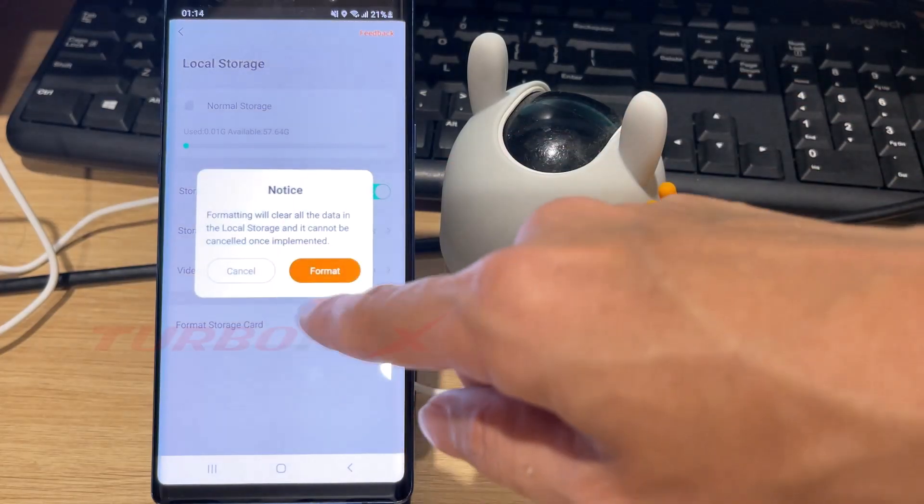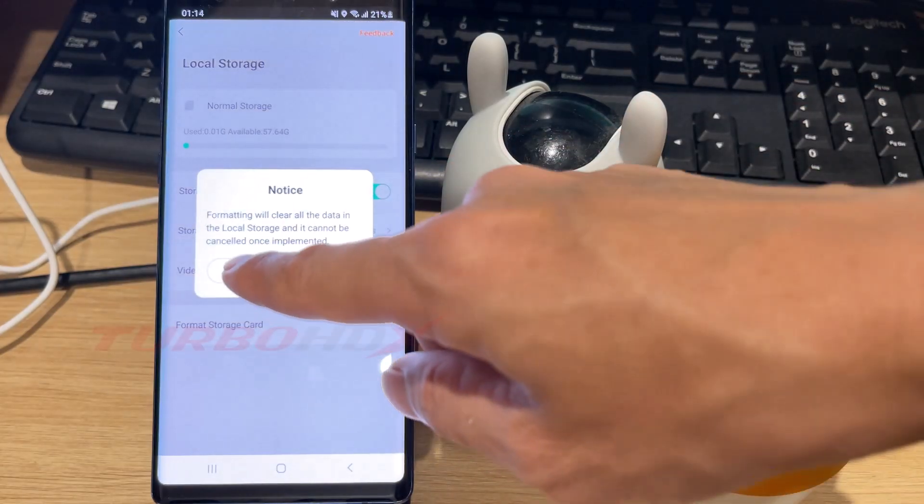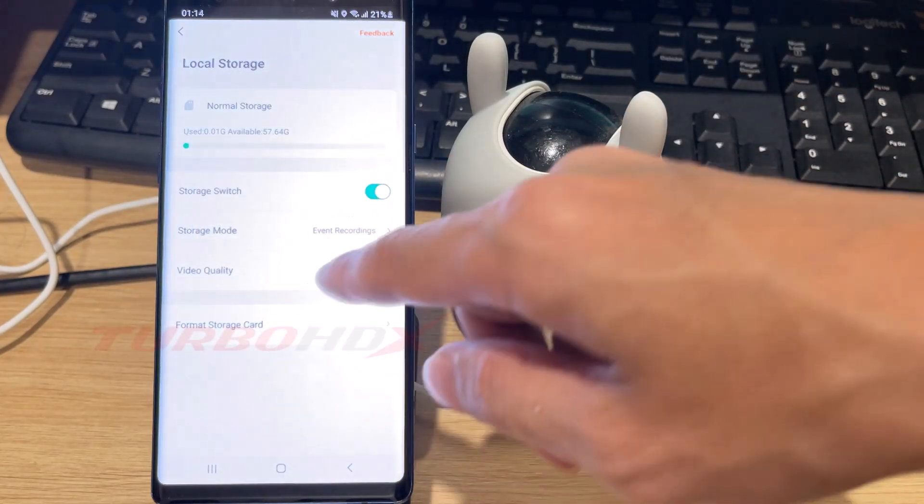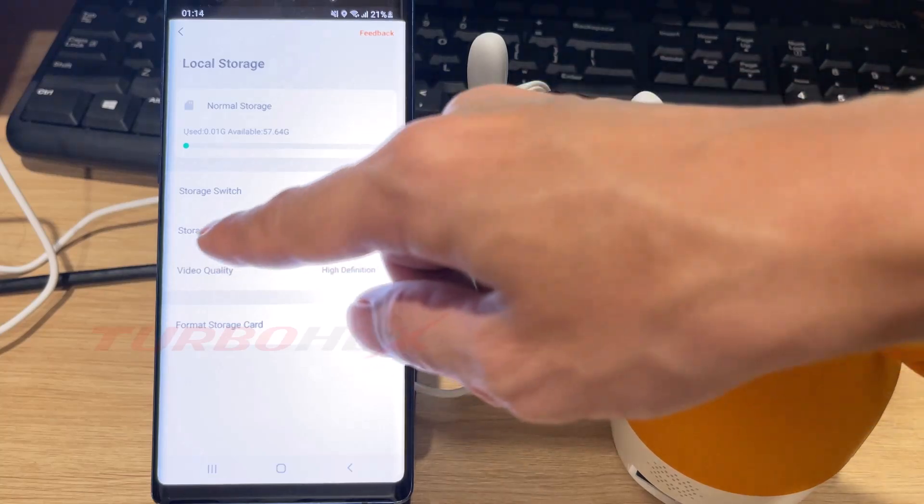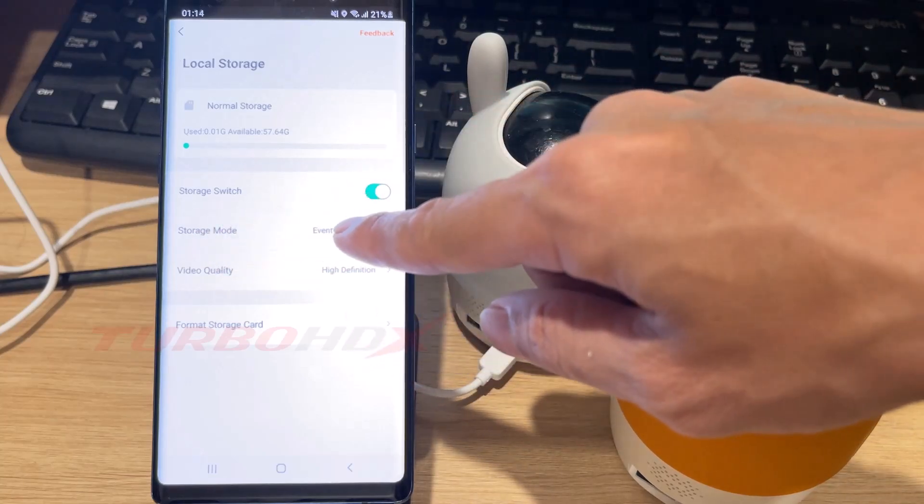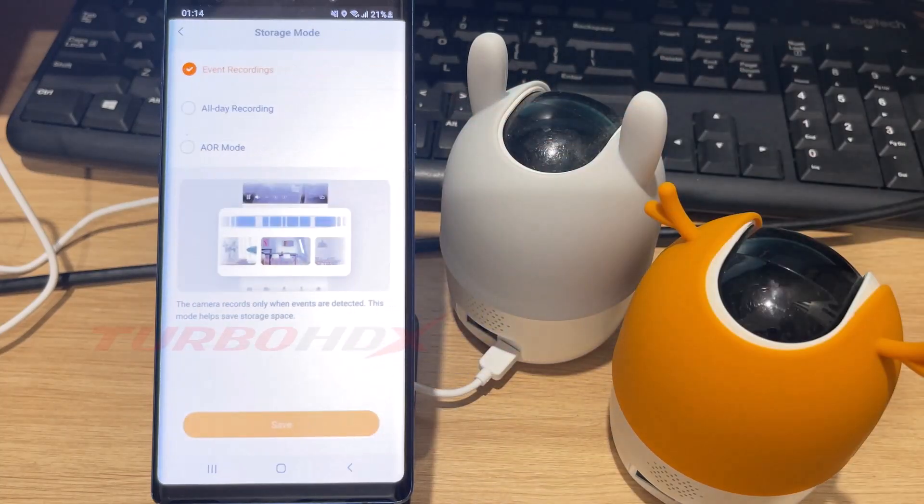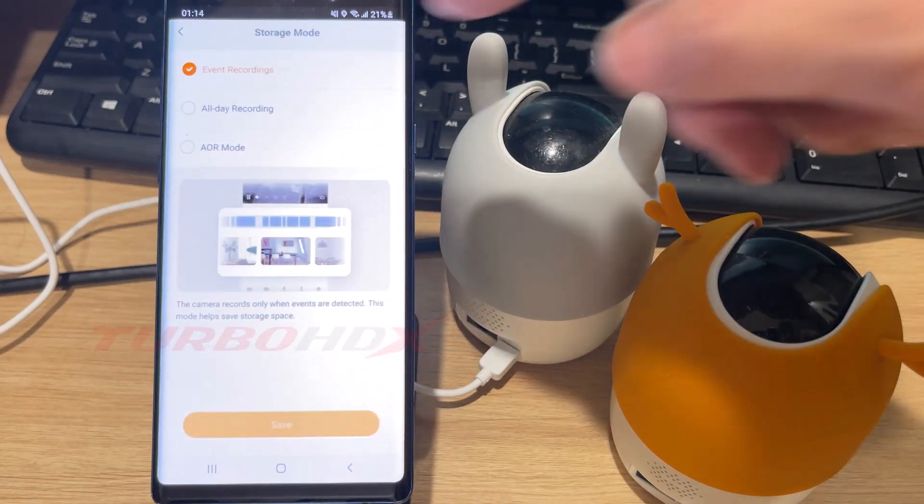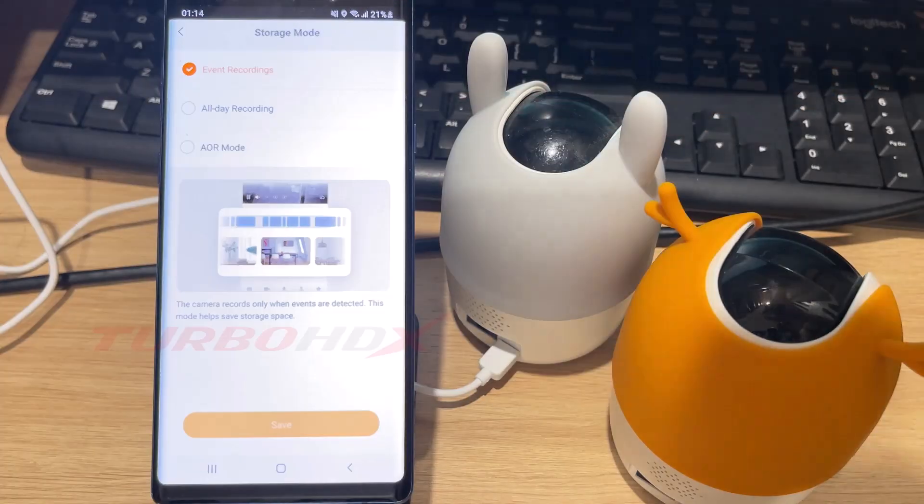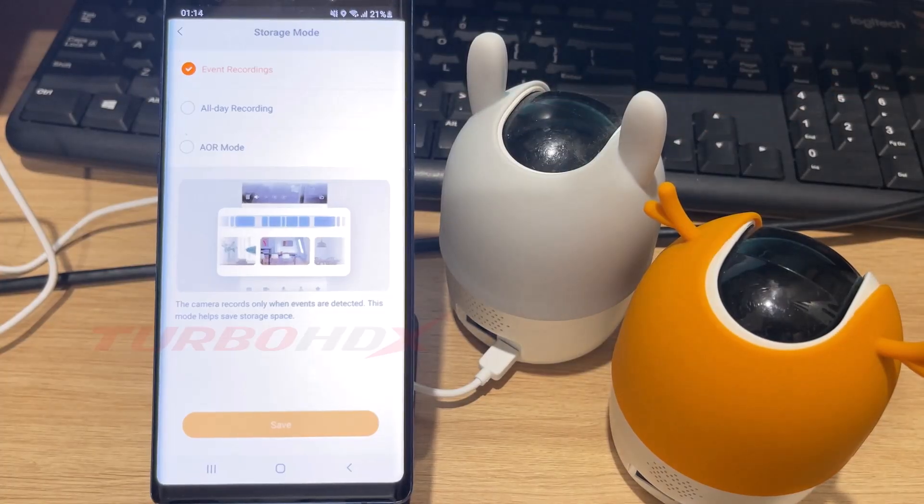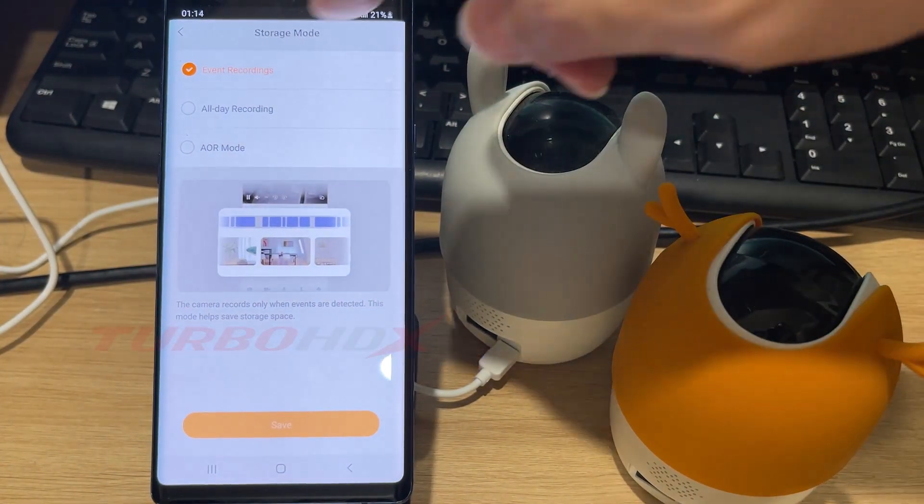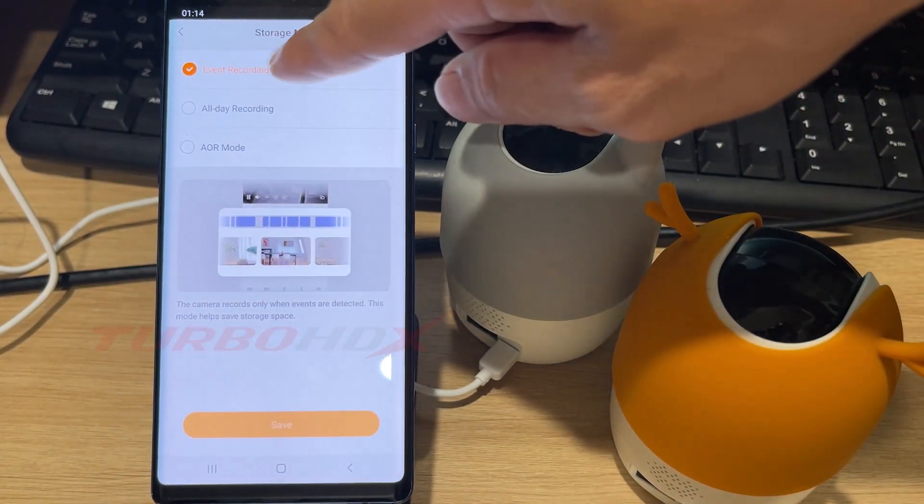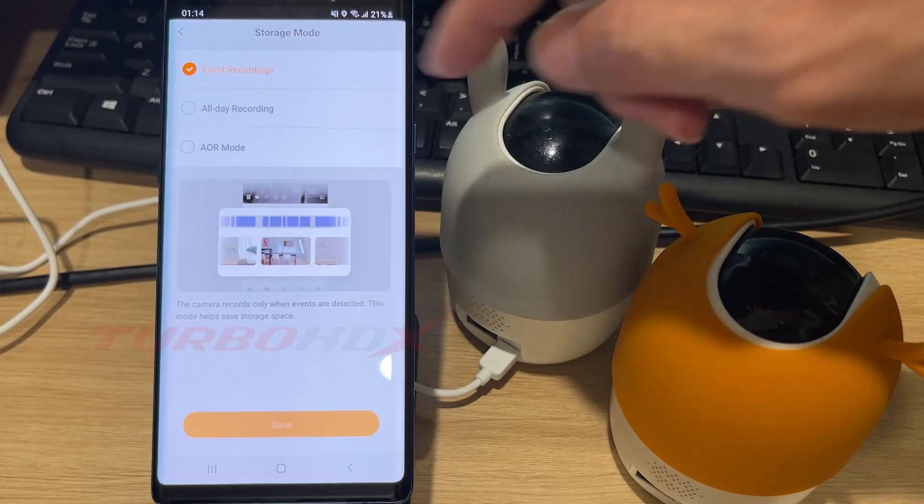Click format storage card to format the SD card. Click storage mode - by default, event recording is selected. Here you can change it to all day recording.